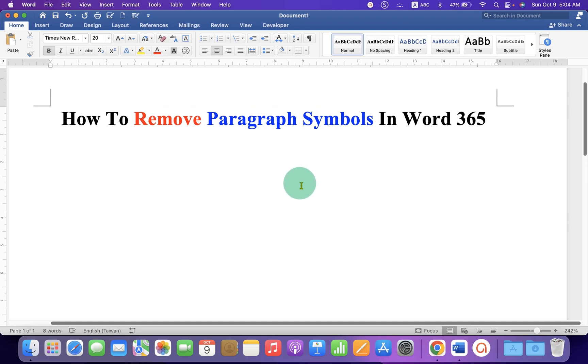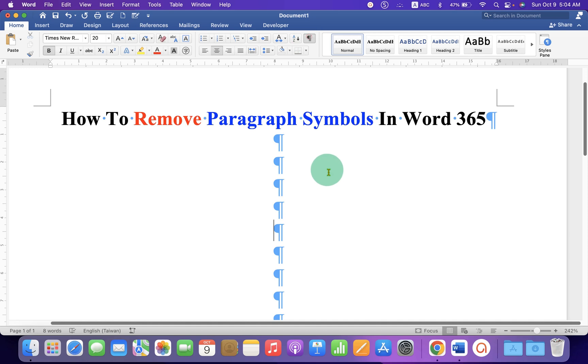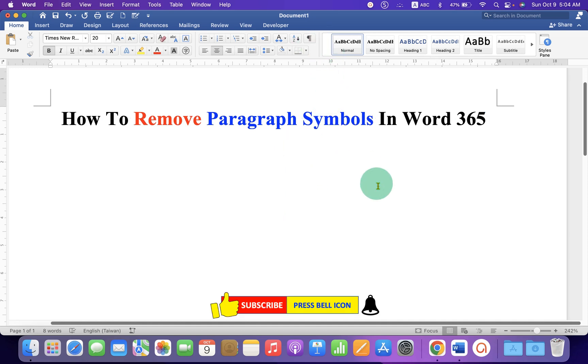If you want to see your formatting again, you can just click on the Pilcrow icon again to turn on the formatting marks and just click again to turn off the formatting marks.